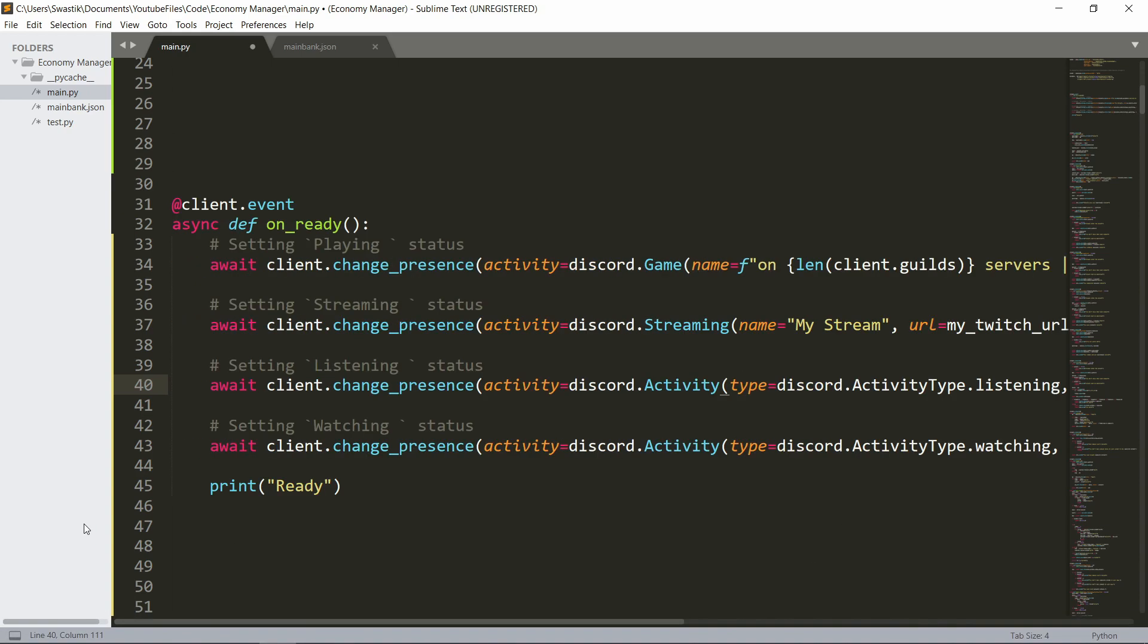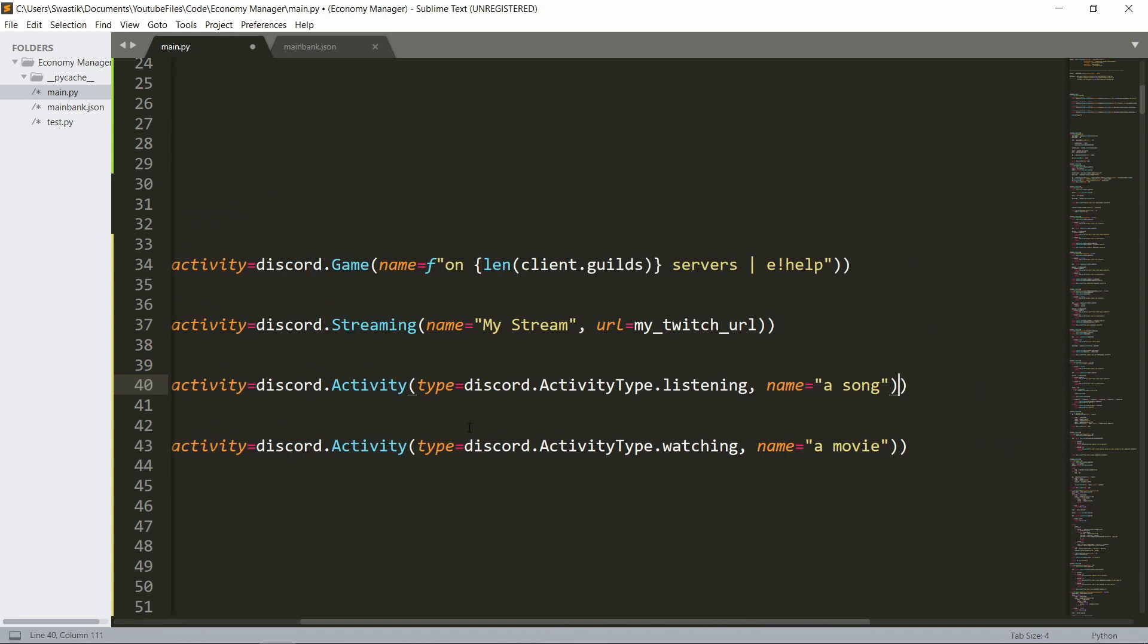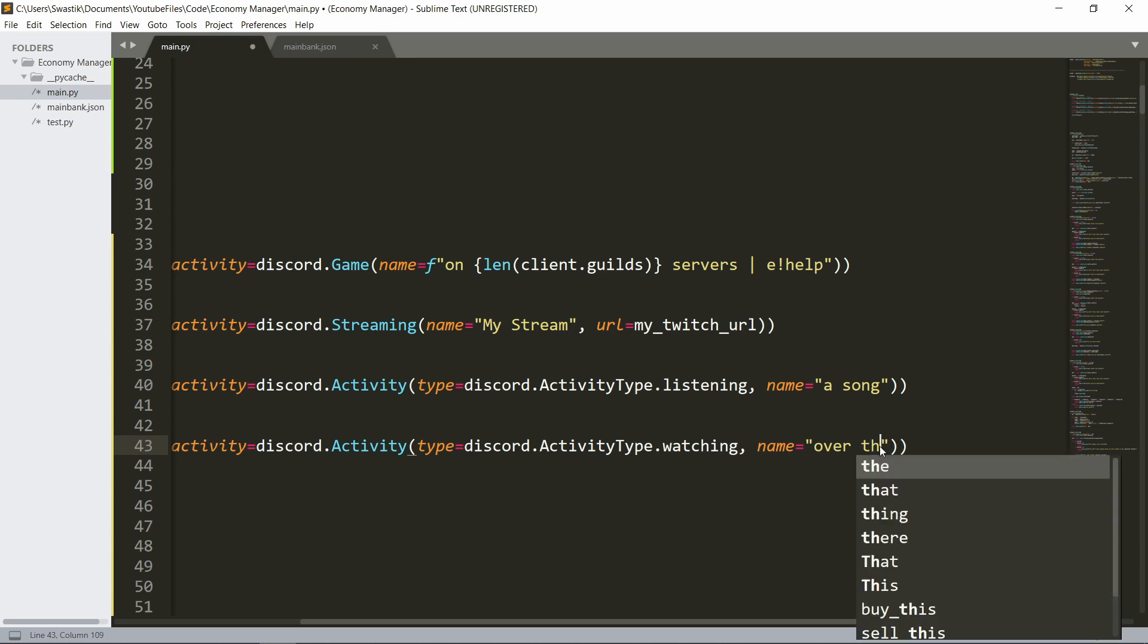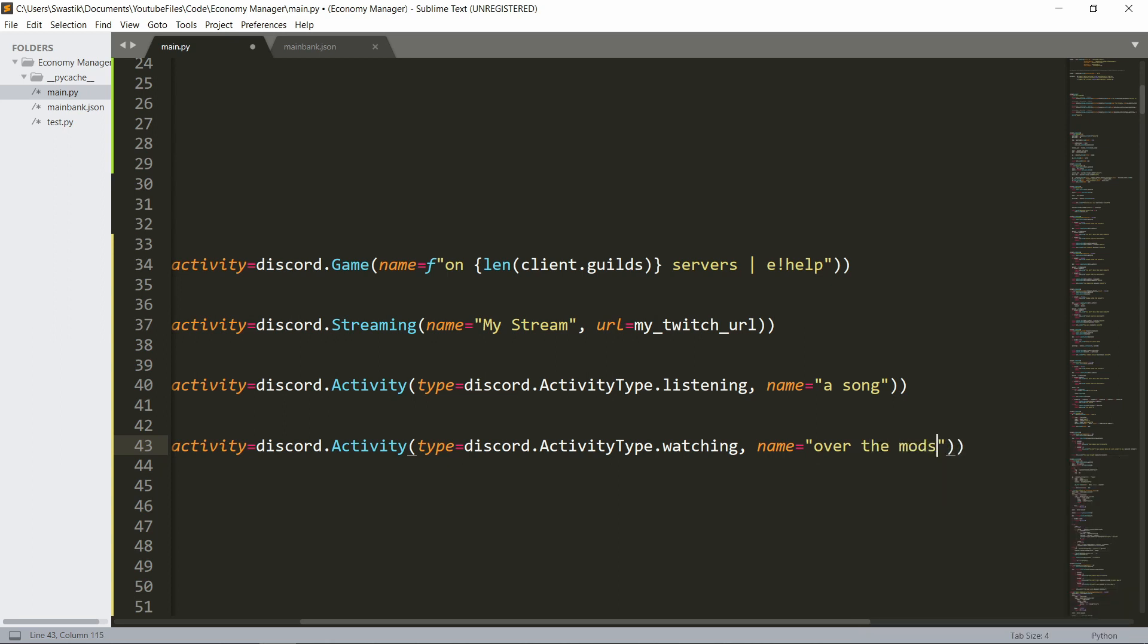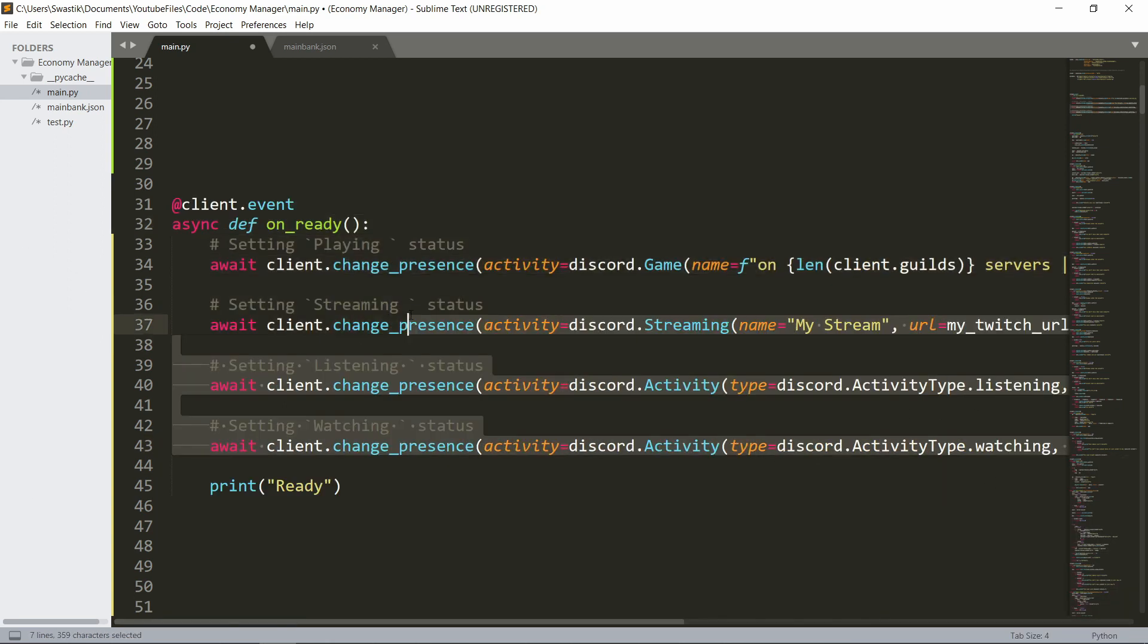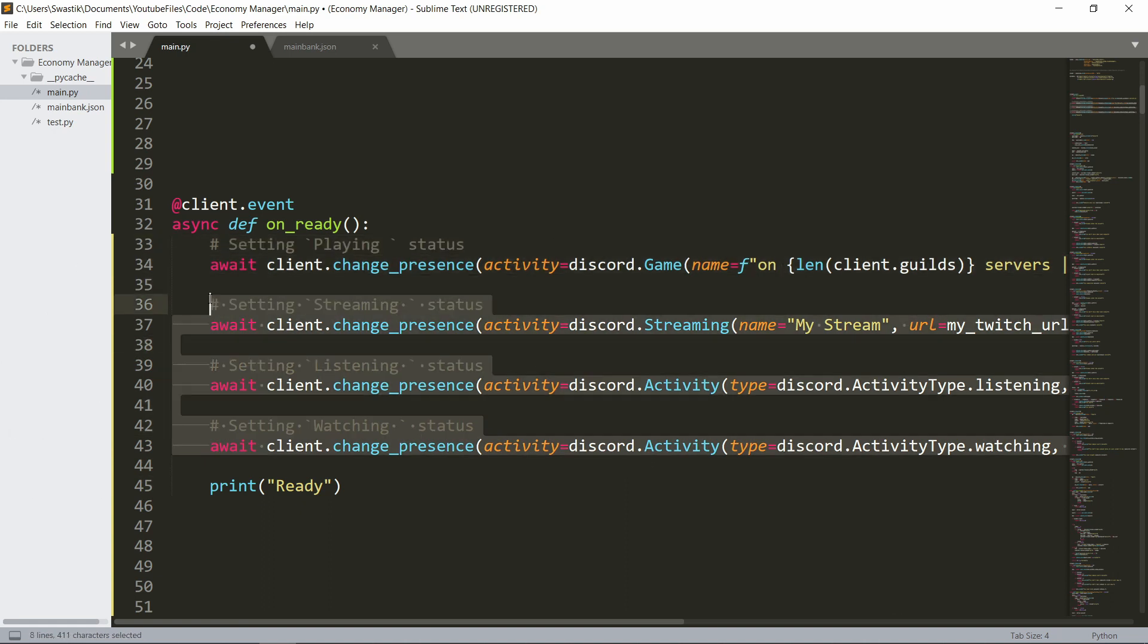And for watching, it's await ctx.changePresence activity discord.activity, Type is discord.activitytype.watching. And you could say watching over the mods or something. Many things you could do. It's up to you. And this is how you do it. So you can choose one of them.